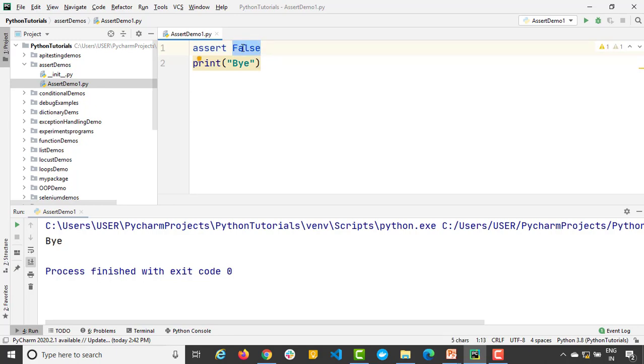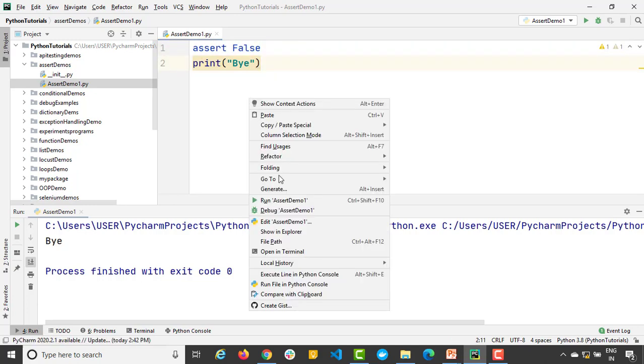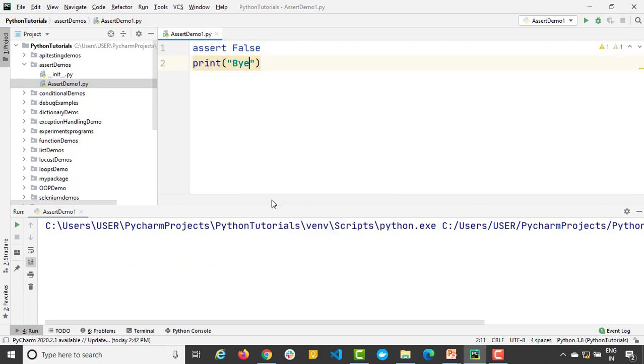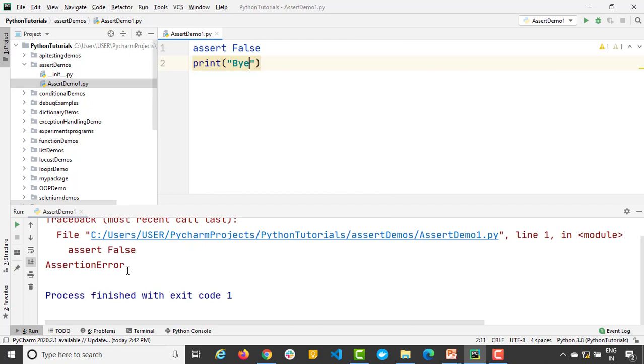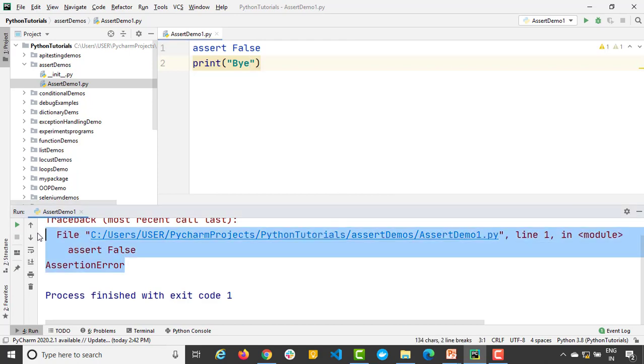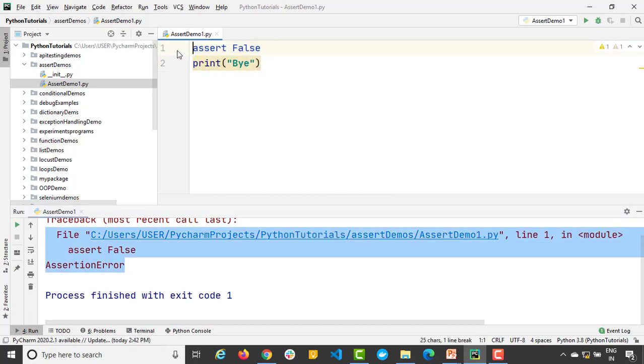But what if I make it false? Assert actually accepts a condition. Right now we are not giving a condition. Purposefully I am giving false. So this particular statement is going to throw assertion error and it will stop the program. Yes, and you can see I am not getting this 'bye'. So this is just a syntax.